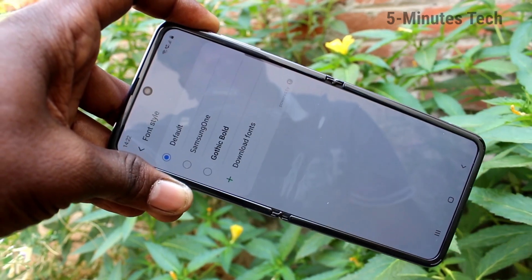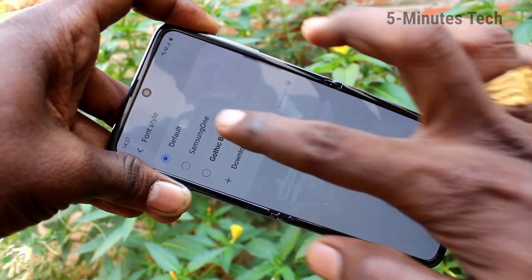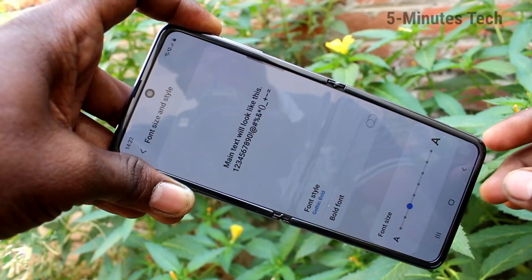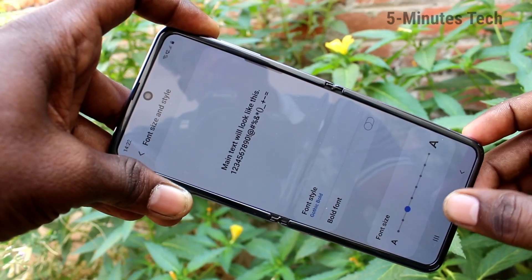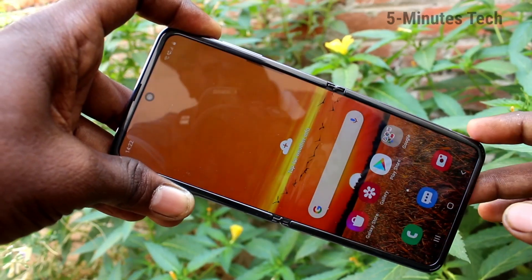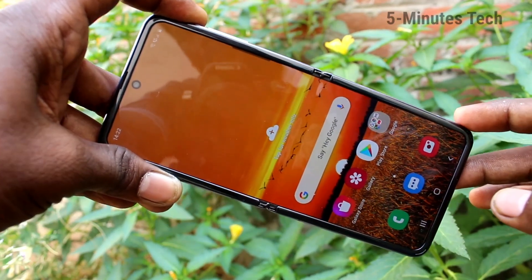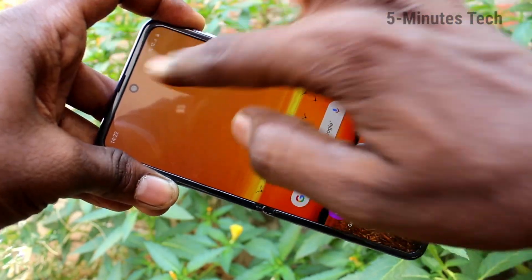Again go to the settings — display, font size and style — and set it to the default position. This is the default position. If you click on font style, there are various font styles you can apply from there.